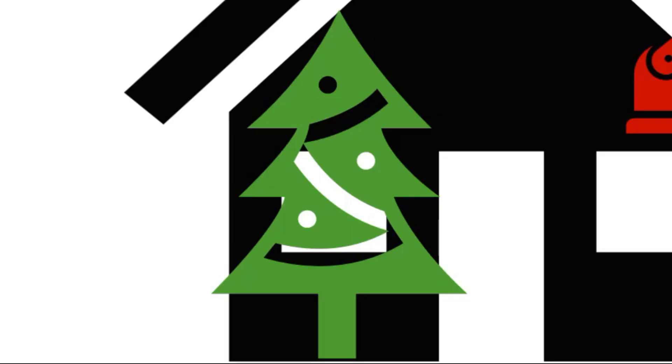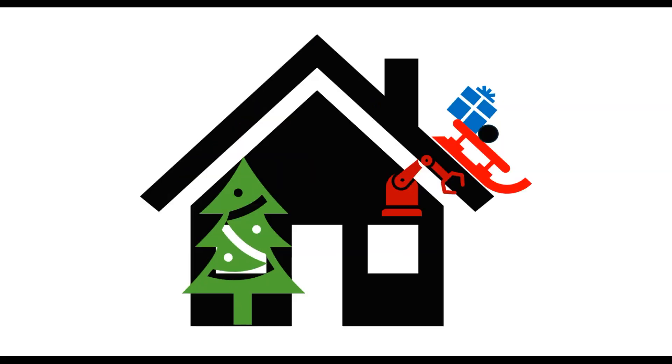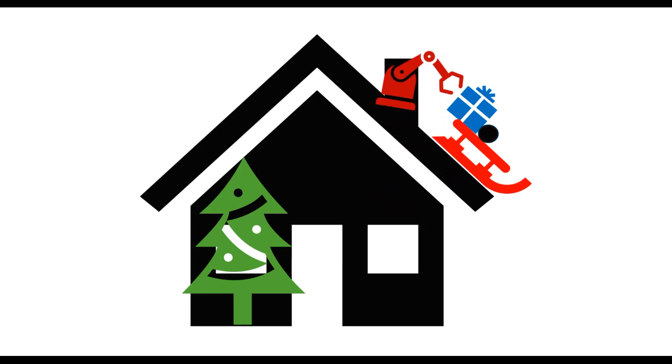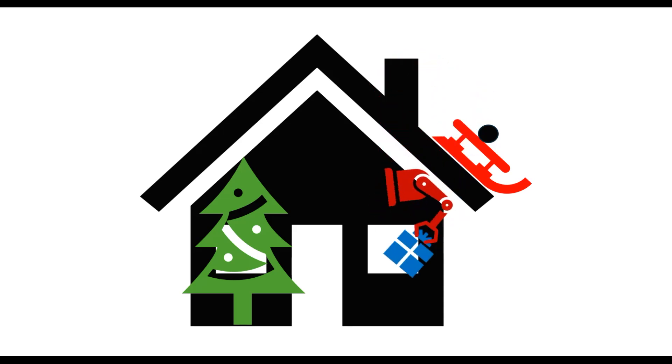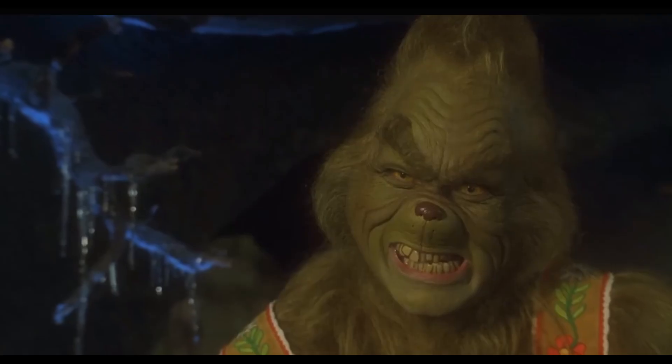The basic flow of how I want Santa Bot to work is this. A position sensor will detect that a present is in place. The robot will traverse to the top of a chimney track, grab the present, fold itself up, travel down the chimney to the bottom of the track, unfold itself, and place the present underneath the Christmas tree. Easy, right?